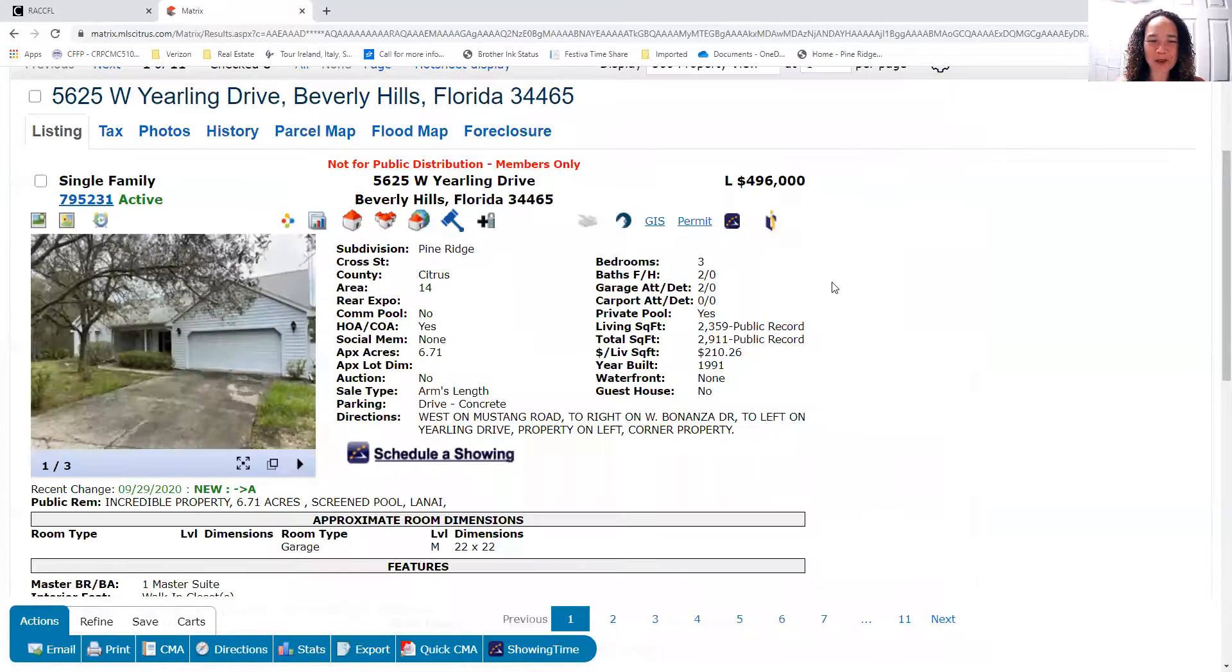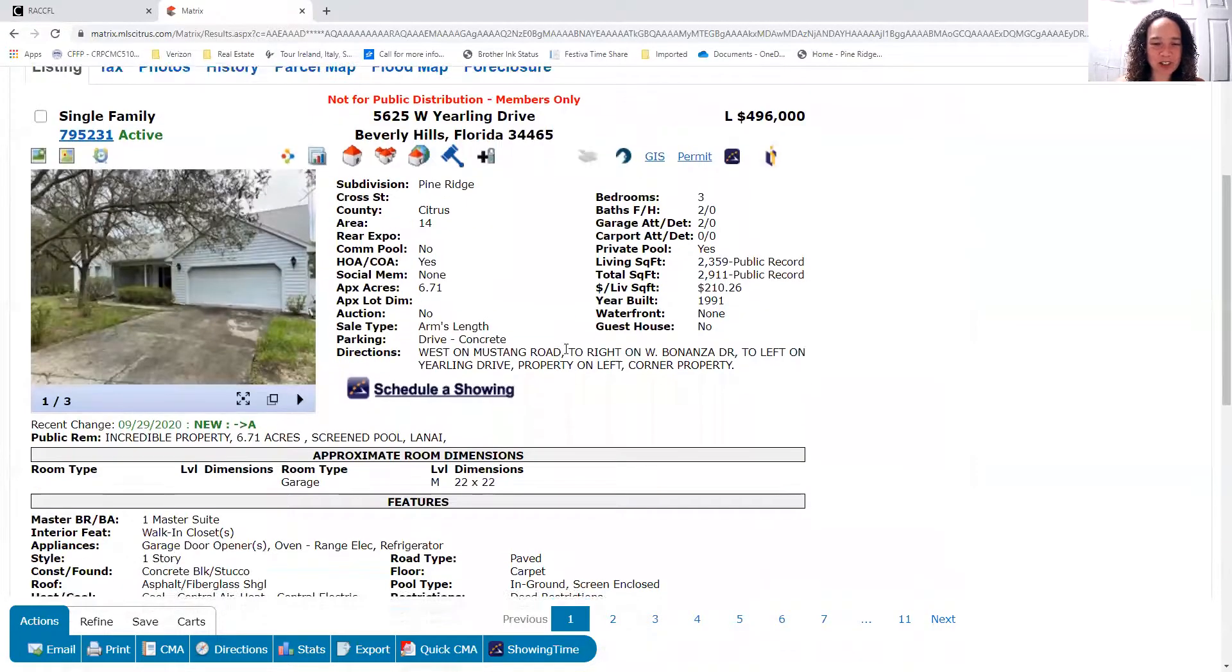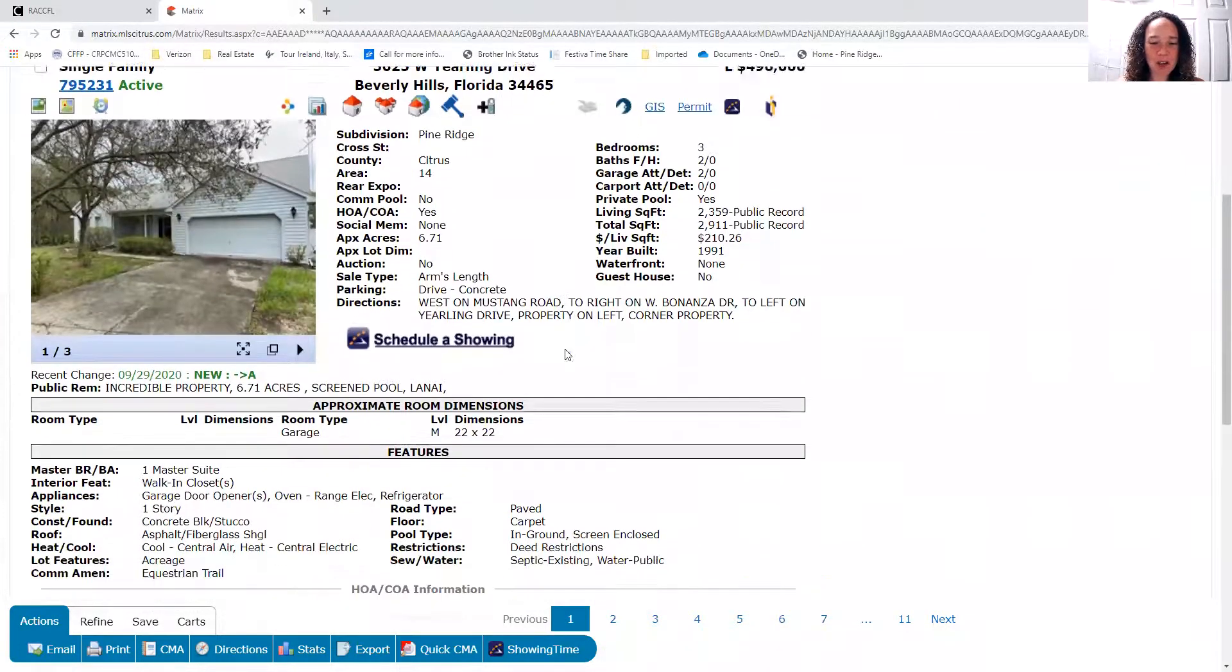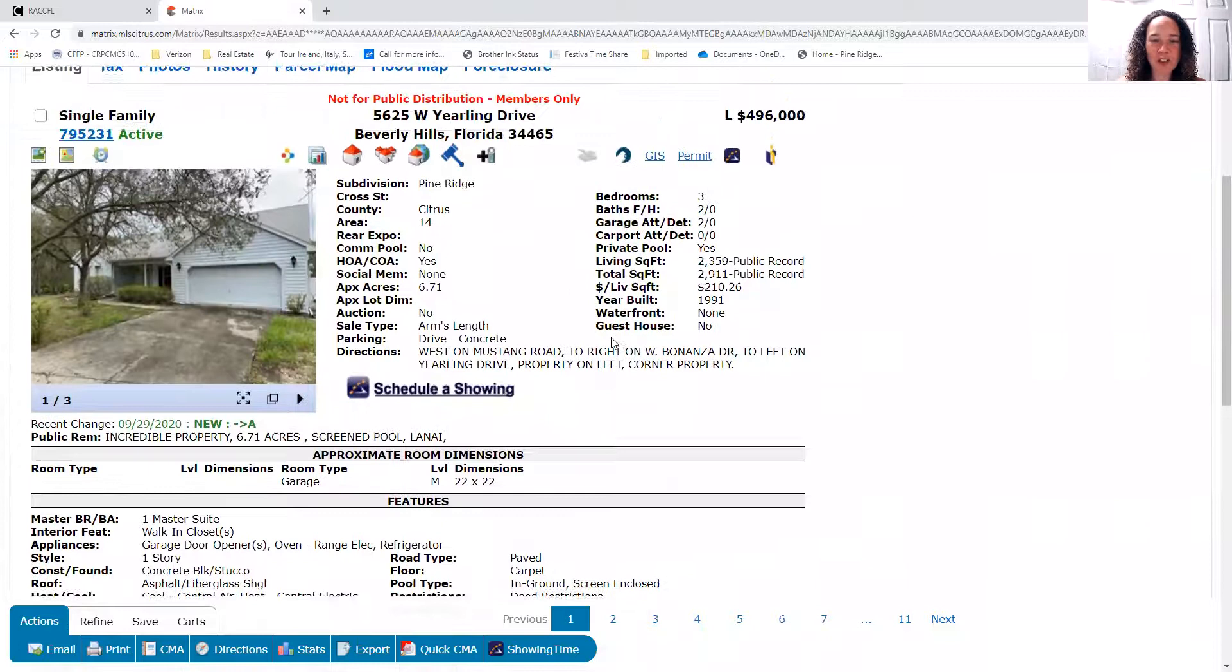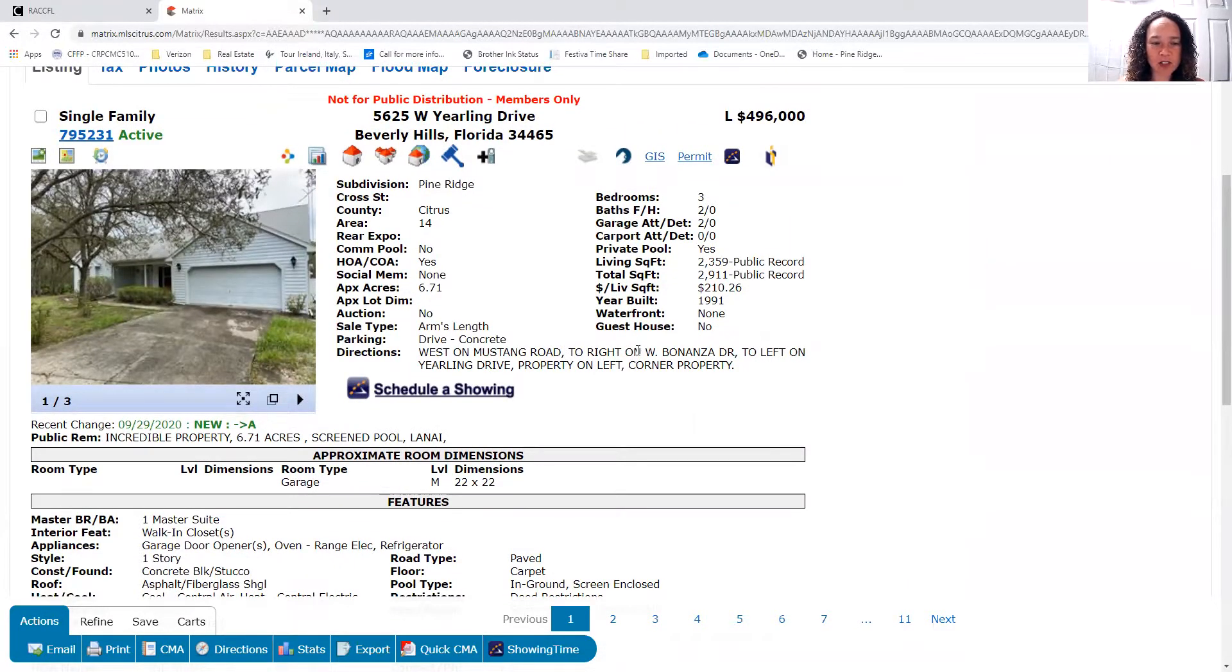So a lot more to be desired with seeing this property, but I did want to bring it to you right away. This just came on the market today. So if this is something that you might be interested in, please let me know.